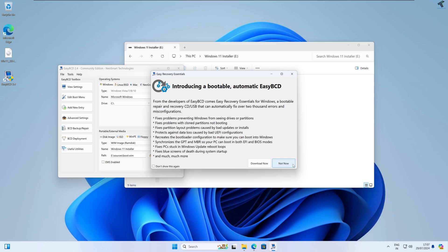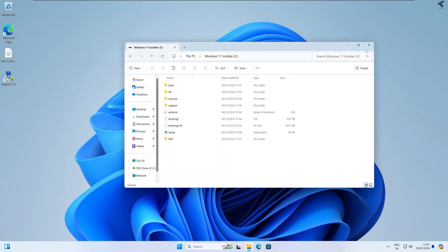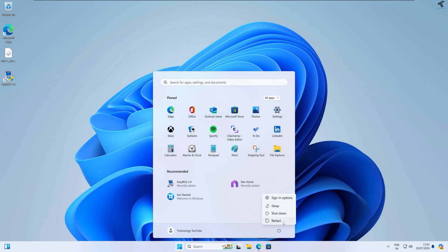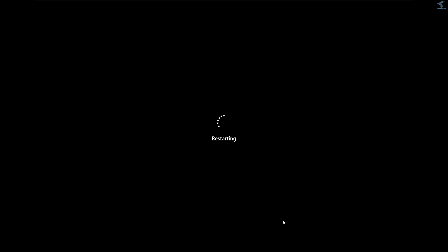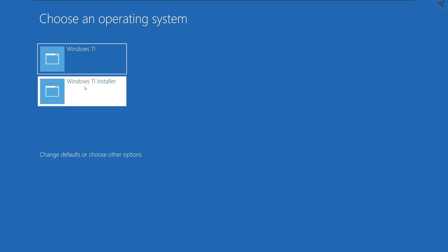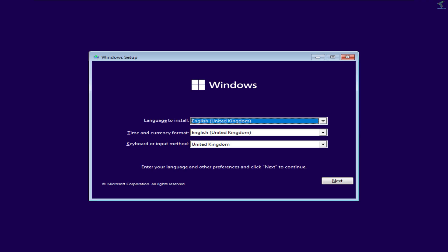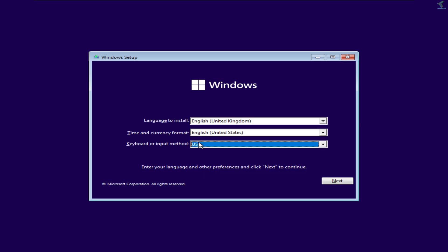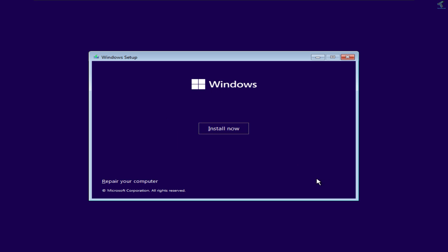Close this window and restart your PC. After restarting, you will get two options: Windows 11 and Windows 11 Installer. Click on Windows 11 Installer and the Windows Setup screen will appear. You can change the language format and keyboard input, then click Next.